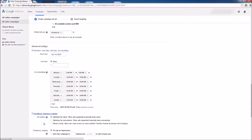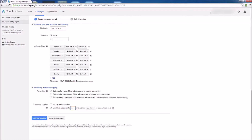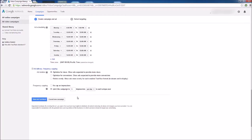For ad delivery and frequency caps, we have options for ad rotation. We can have YouTube automatically show our ads to get as many views as possible, optimize for conversions — only showing the ad when a visitor is more likely to click and convert — or rotate evenly. I like to optimize for views to get as much brand recognition as possible. We can also limit how many times the same person sees our ad. You can leave it on no cap, or limit to, say, 5 impressions per day per unique visitor. Once all settings are lined up, click Save and Continue.